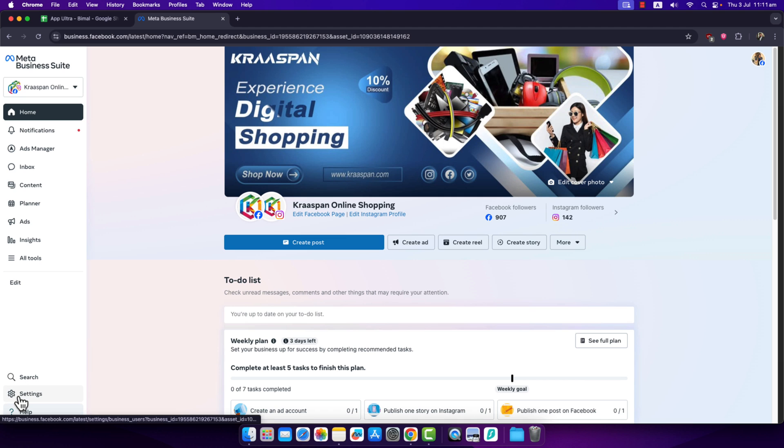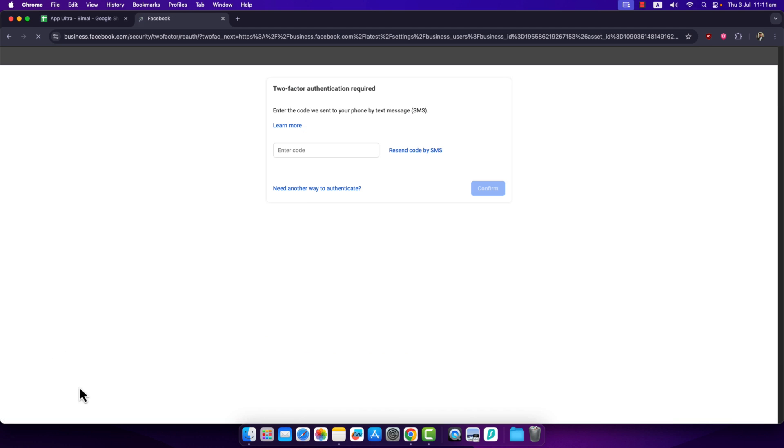First of all, try to check any sort of payment settings. If it's asking you to verify your account, make sure you go ahead and verify your account.